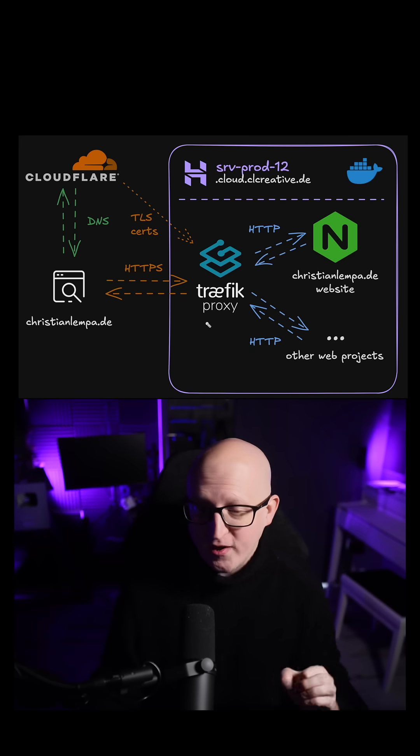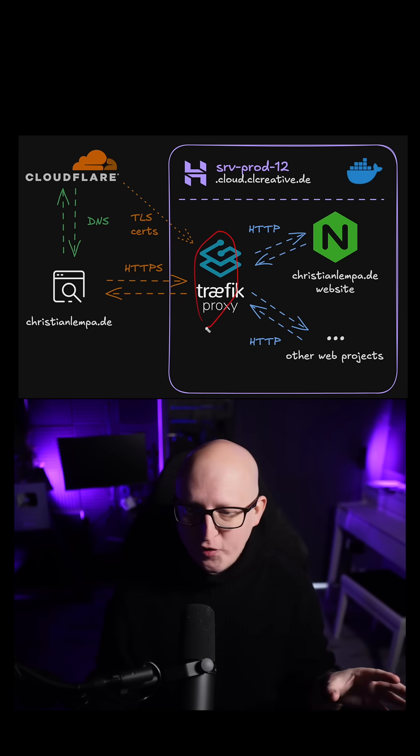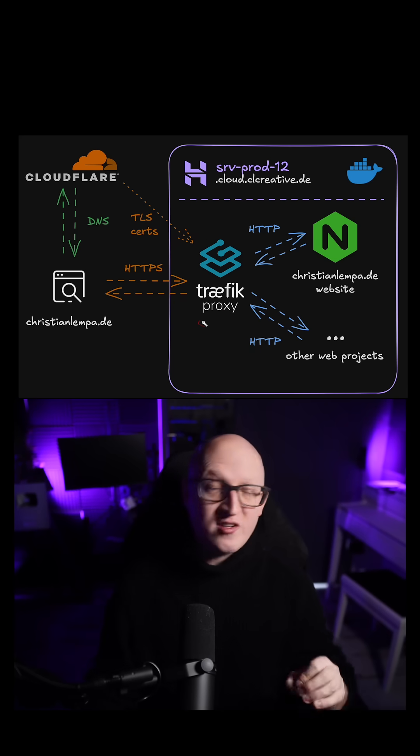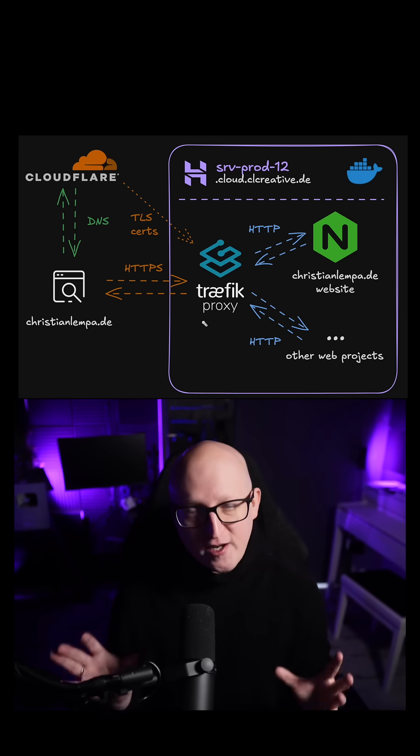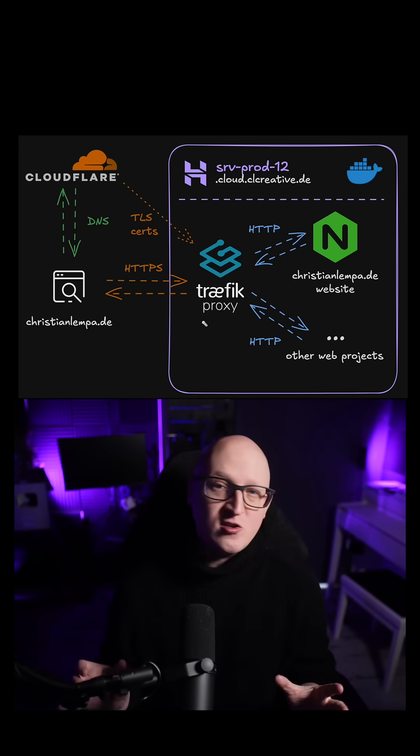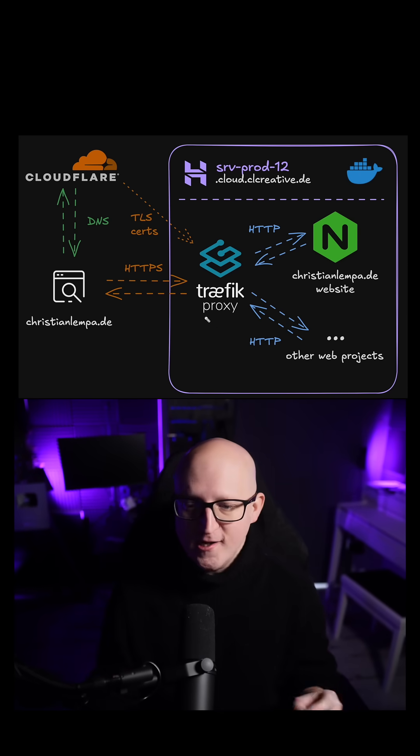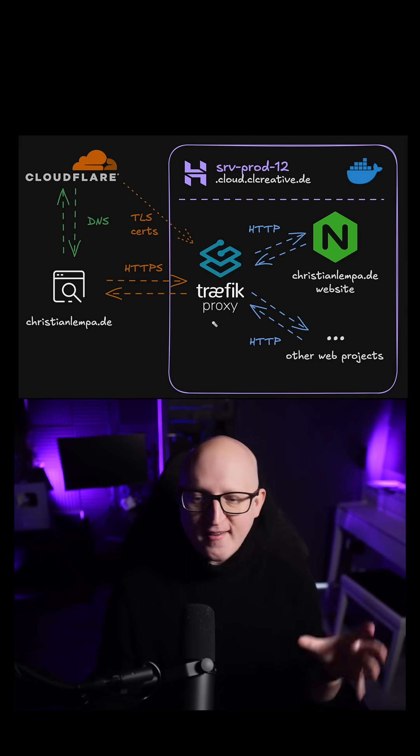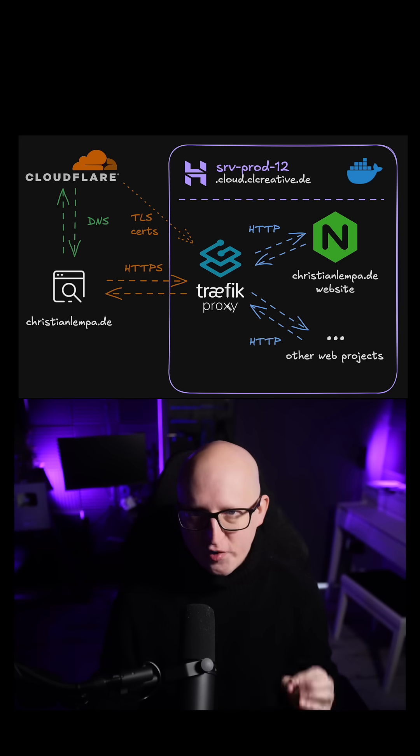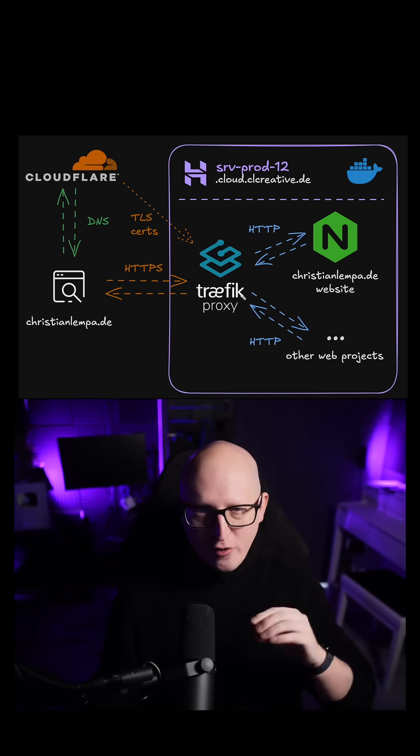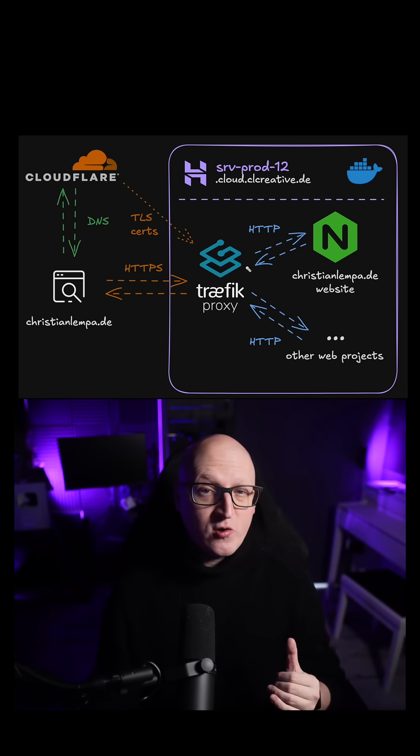We're also throwing Traefik reverse proxy in the mix. This is a free and open source project you can easily deploy in a Docker container, and it acts as a reverse proxy for all of your projects that you're deploying.